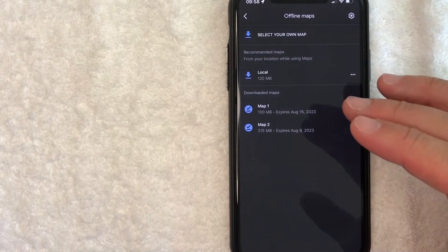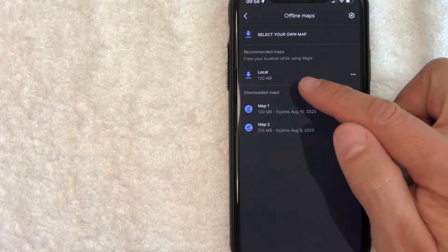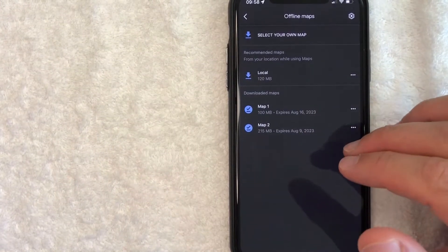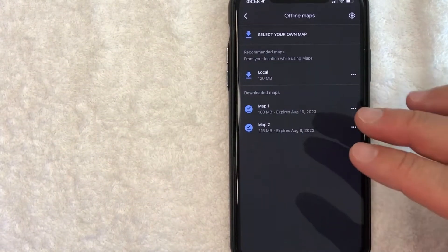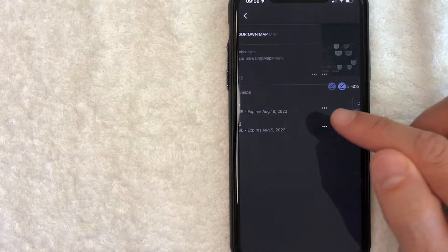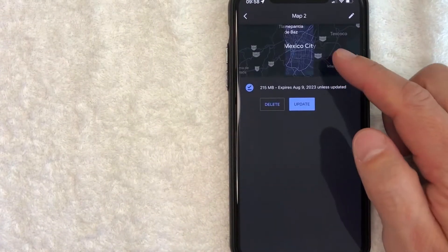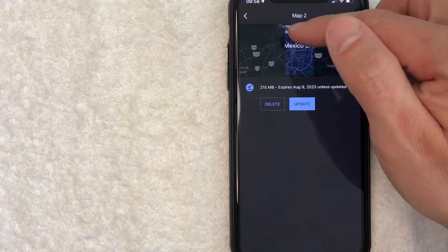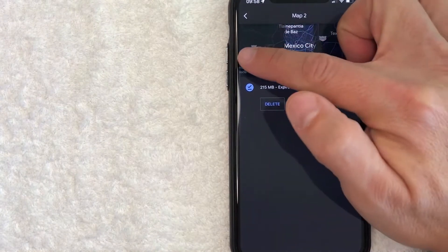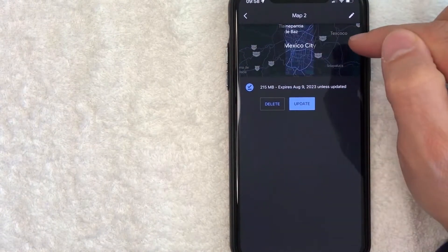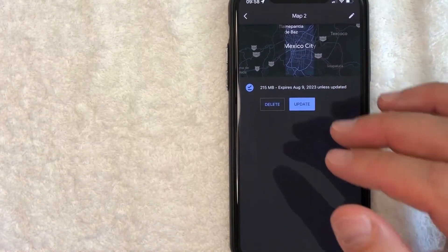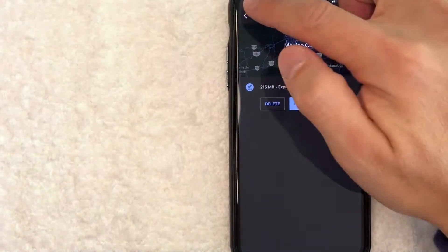Here in this section you'll have all of the maps that you've already downloaded in Google Maps. As you can see, I have two maps downloaded that I can use offline. Let me click on one — this one is from Mexico City. The section that's lit up a little brighter is the area that has offline data available.